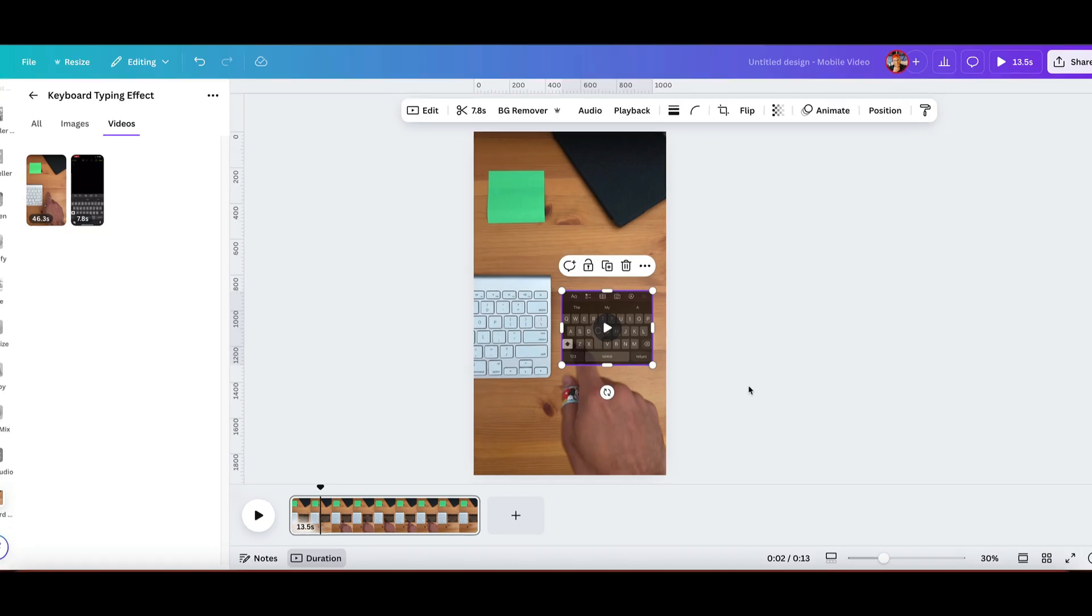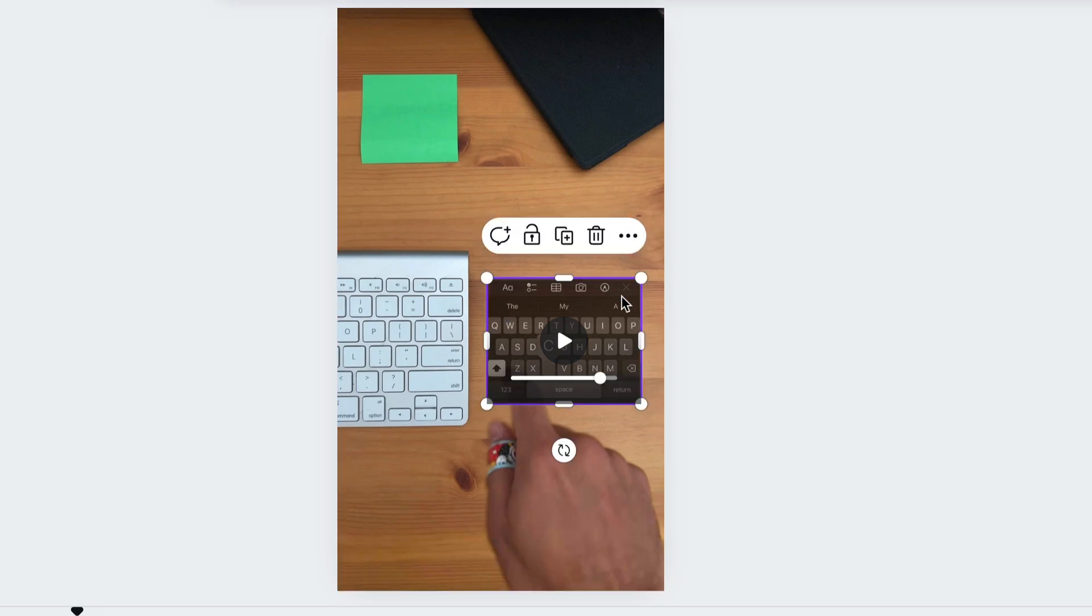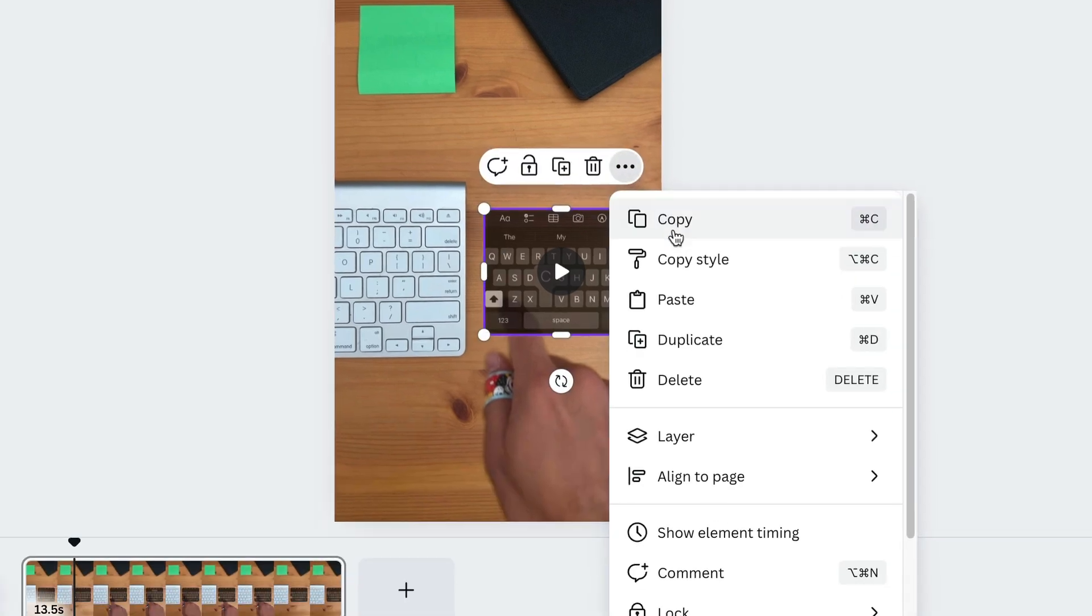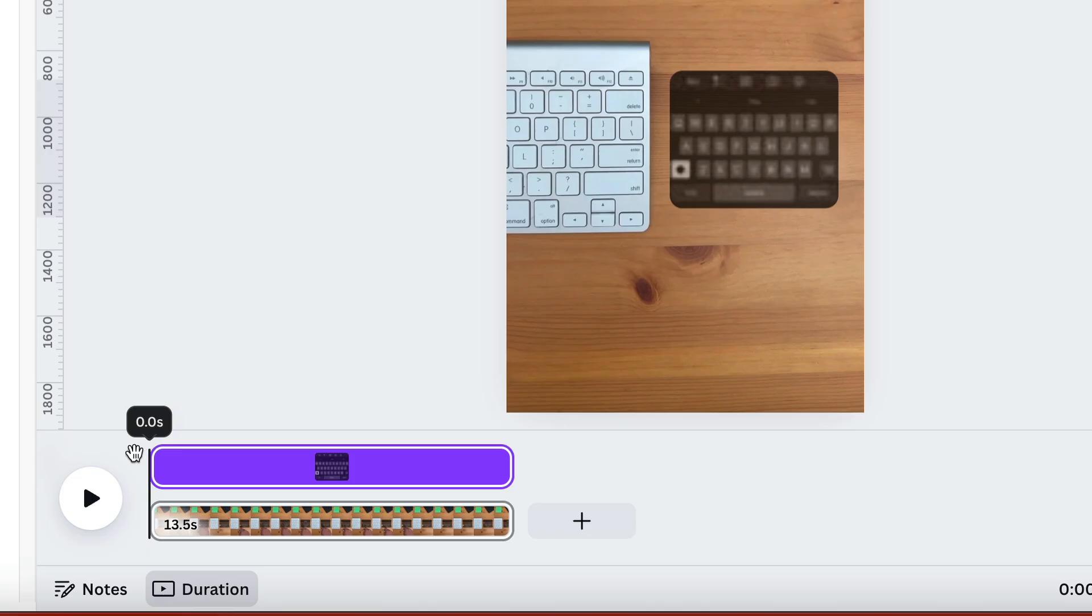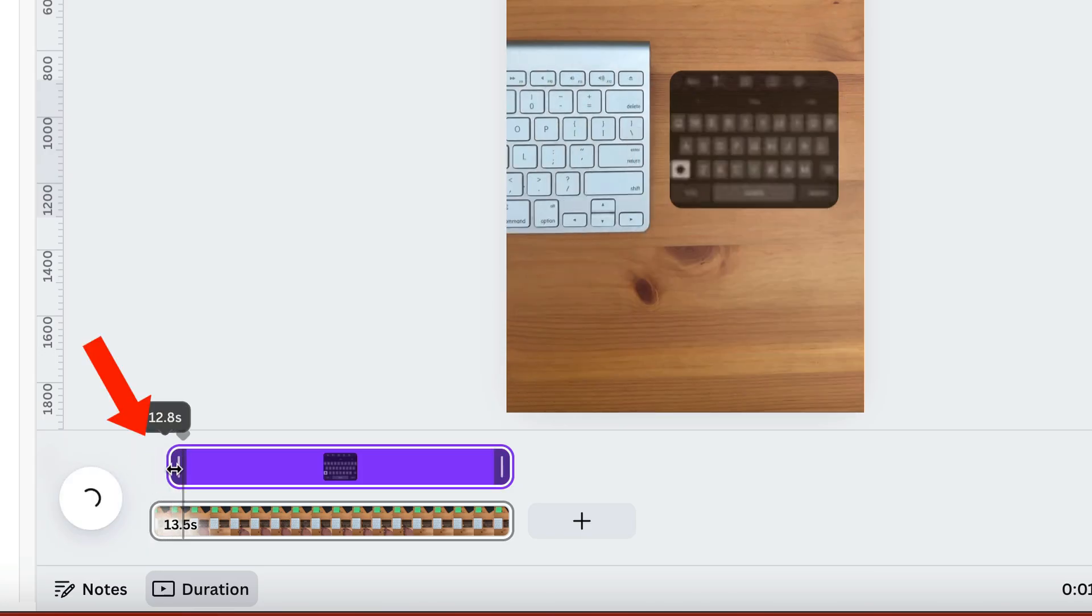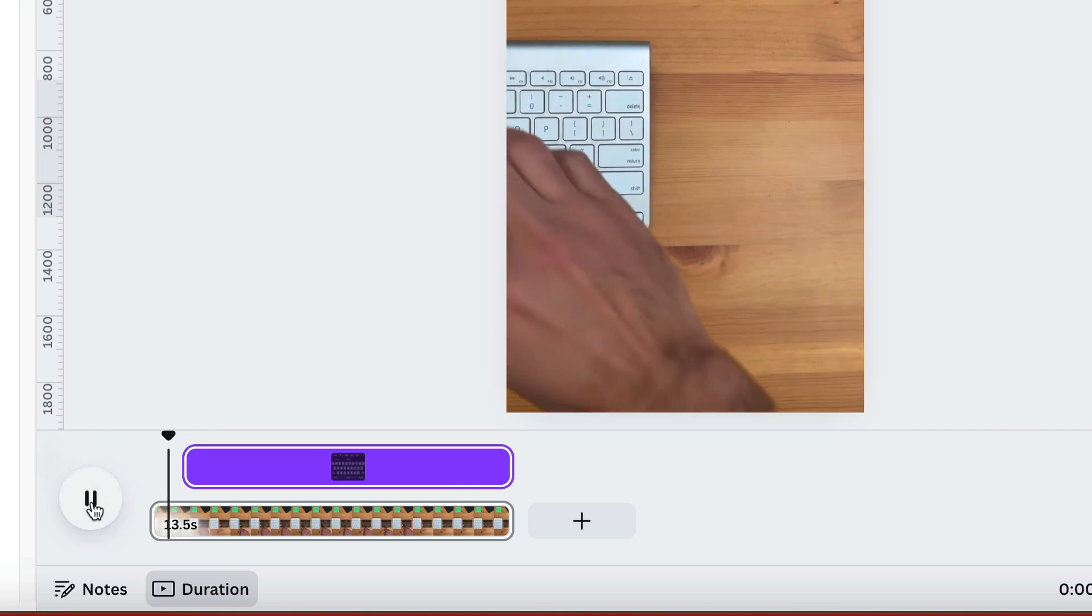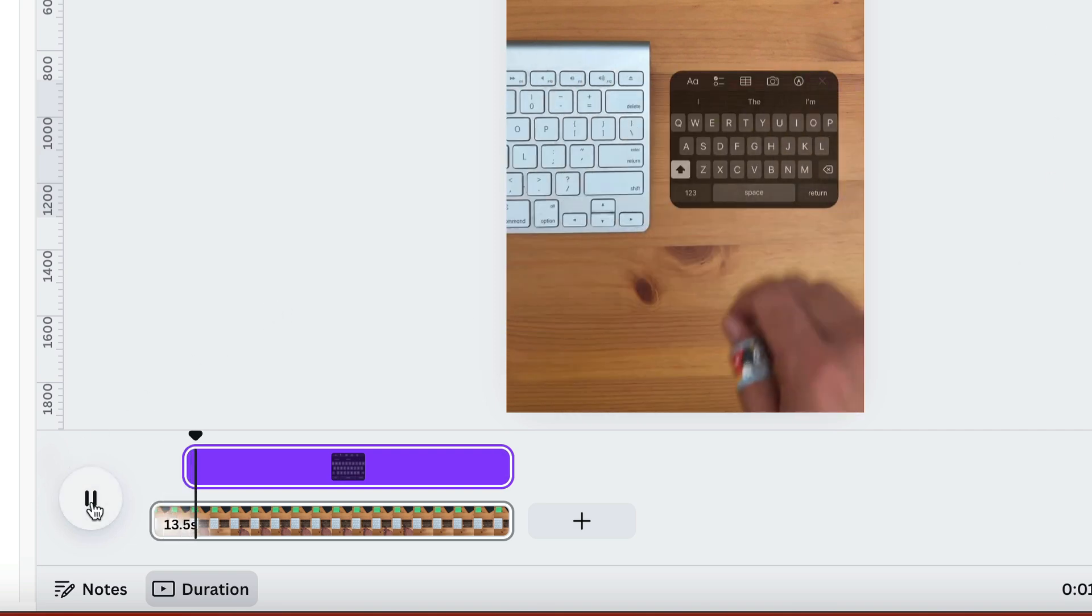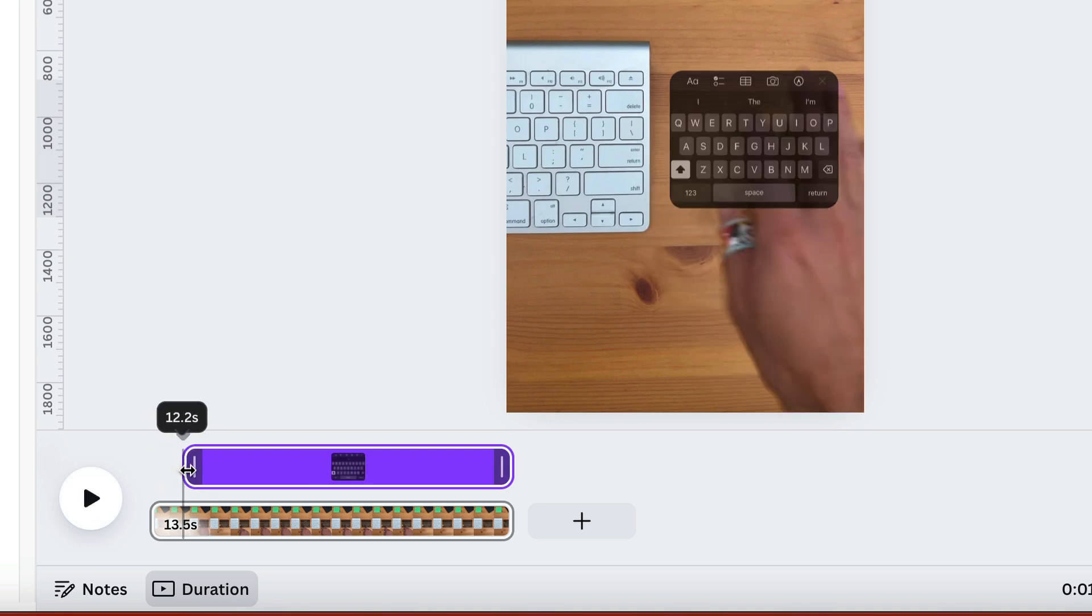Here we're gonna match up where it will appear with our hand swipe. So select your element and click the three dots to show element timing. We're gonna drag the front of the element to where we want it to appear in the video. I did this by pressing play and watching for where my hand got to the right hand side of the keyboard. And then I trim the clip to about that spot.